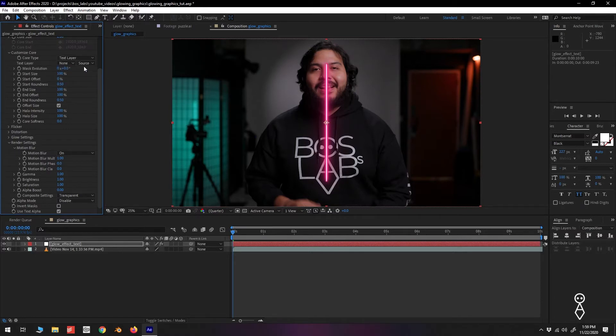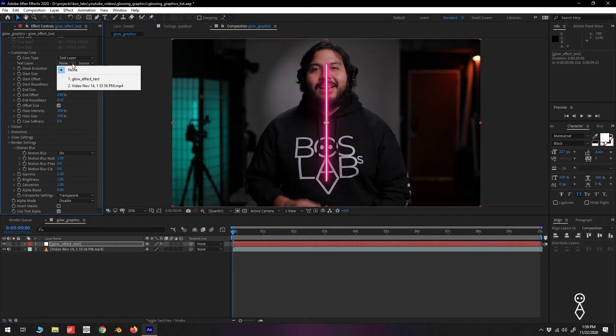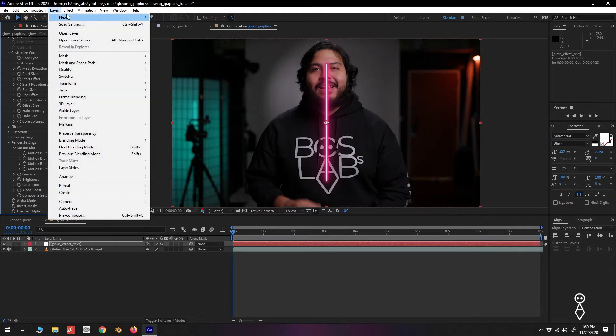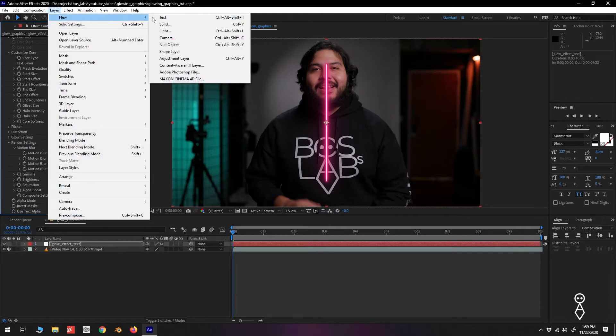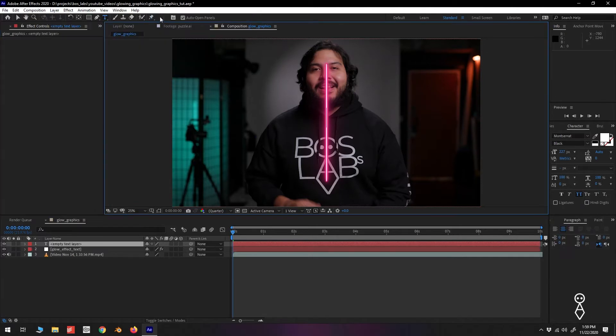You can see that we can now select the text layer. We haven't created one, so let's go ahead and do that. Go up to Layer, New, Text, and type out some text.